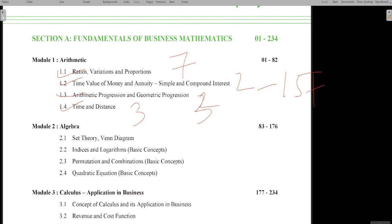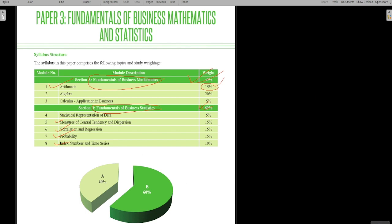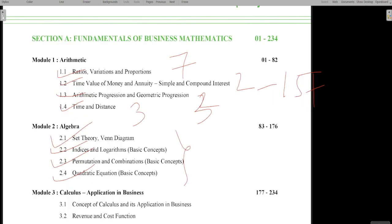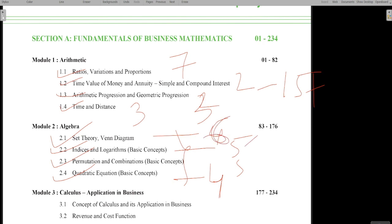In algebra, you will cover indices and logarithms, set theory, permutation and combination, and some part of quadratic equations — all very easy topics. Algebra covers at least 20 marks. Set theory contributes 4 to 6 marks, indices 5 marks, permutation and combination 5 marks, and quadratic equations around 4 marks — so 20 marks from algebra.